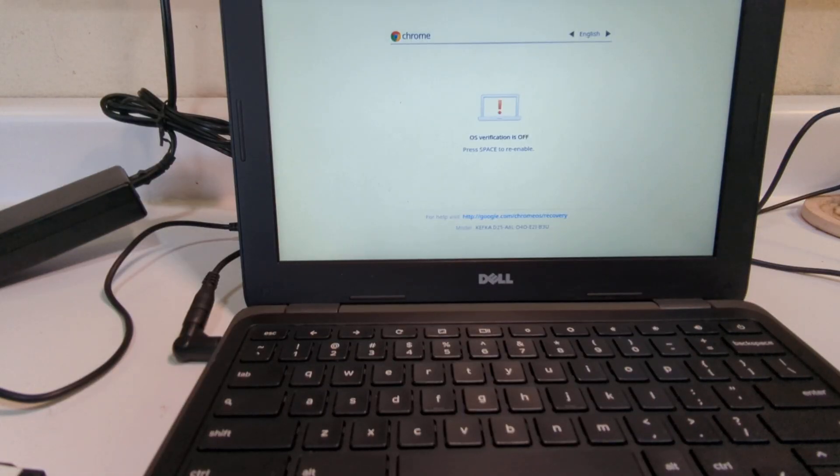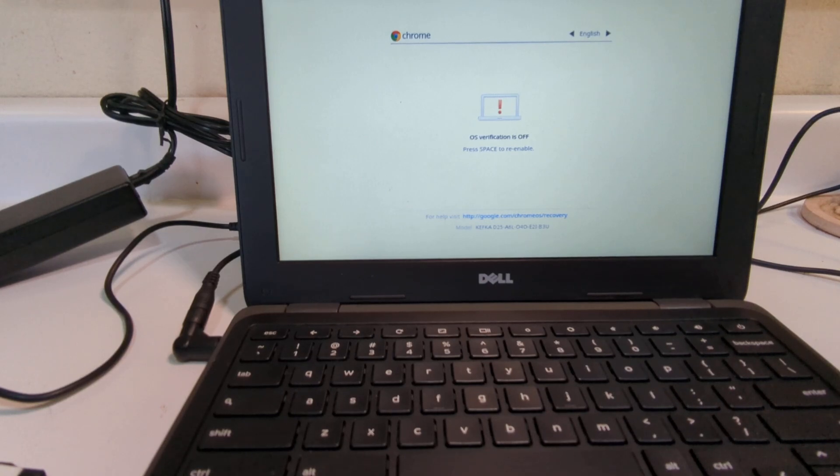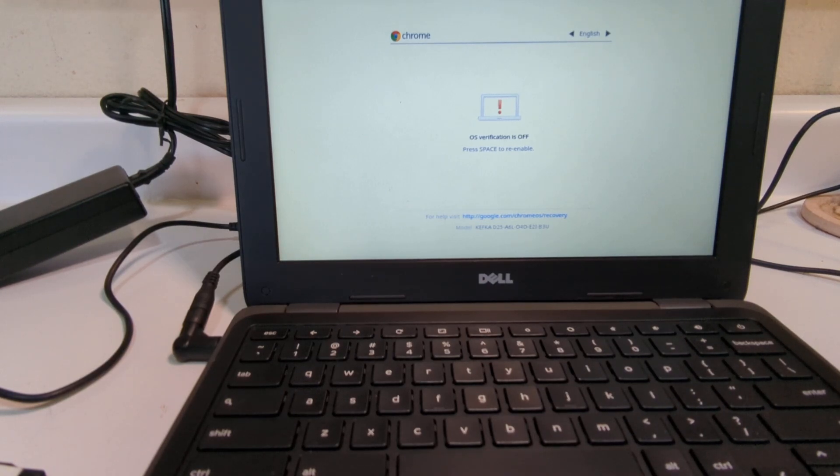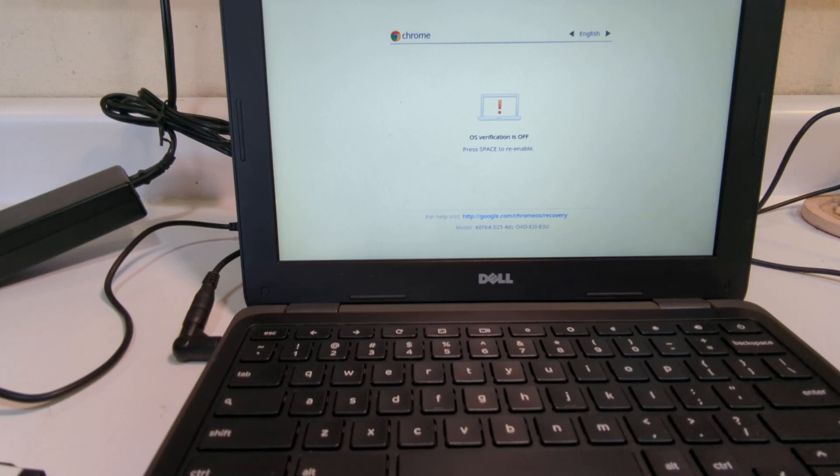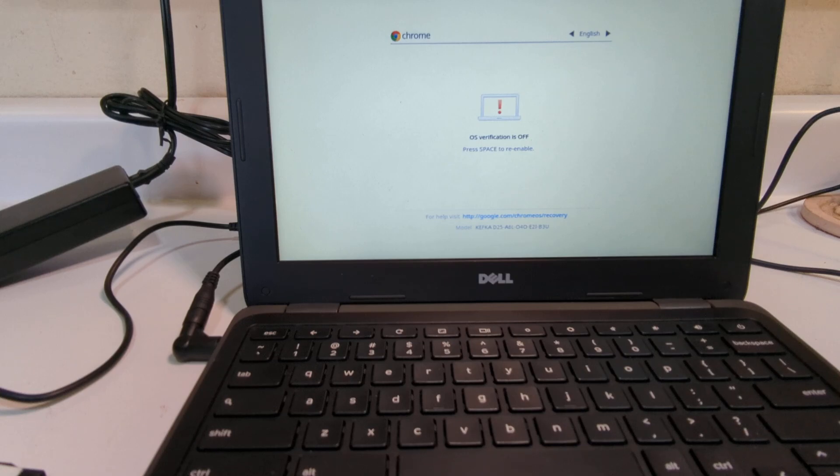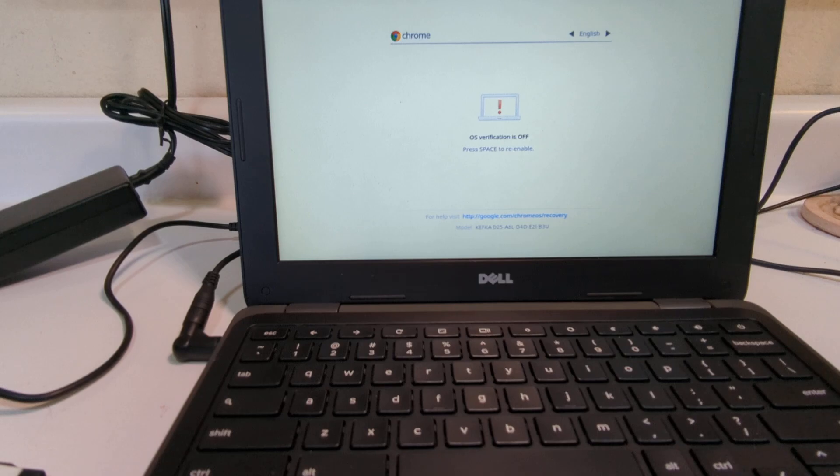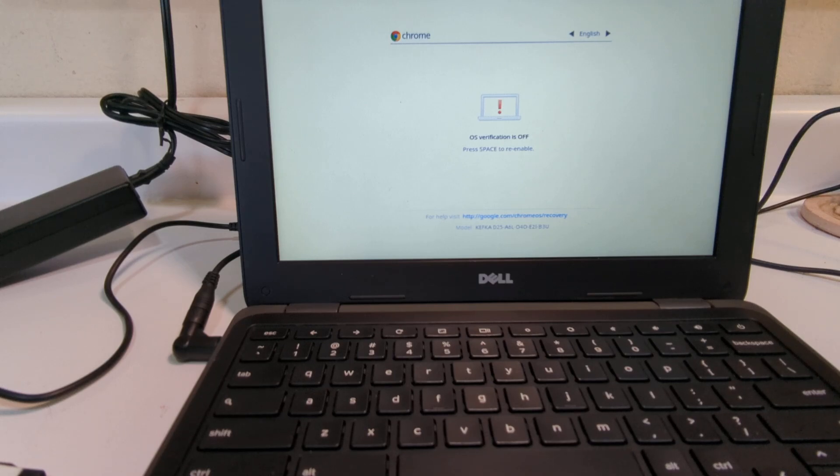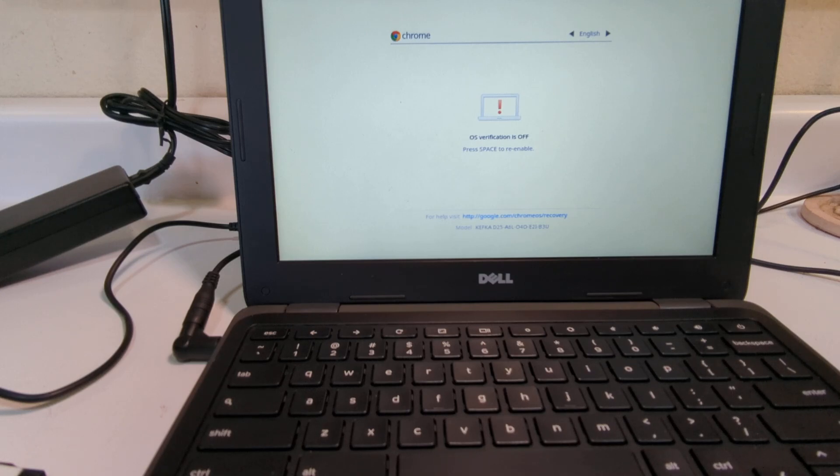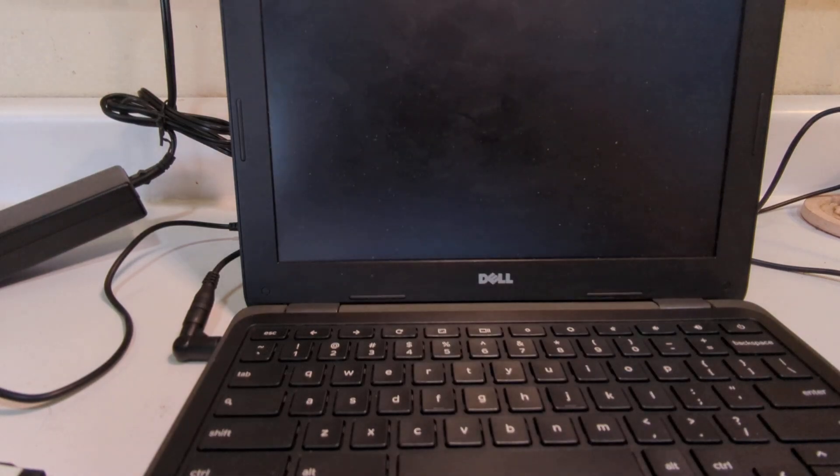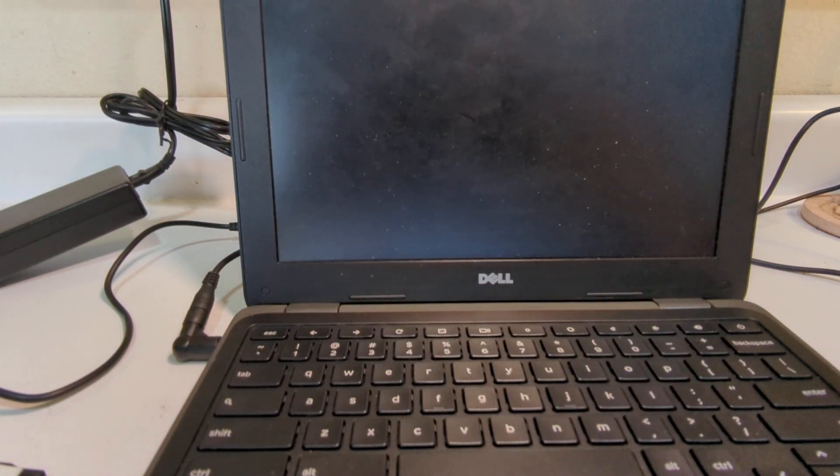All right, it's finished the developer mode, and it is saying OS verification is off, press Space to re-enable. I can either do Control+D at this point, or I can just give it a few seconds, and it's going to go ahead and reboot. So that's what I'm going to do is just give it a few seconds. It reminds me to pay attention with the little chirps. I'm going to ignore those. And again, it's going to take another few seconds, and now it's rebooting.